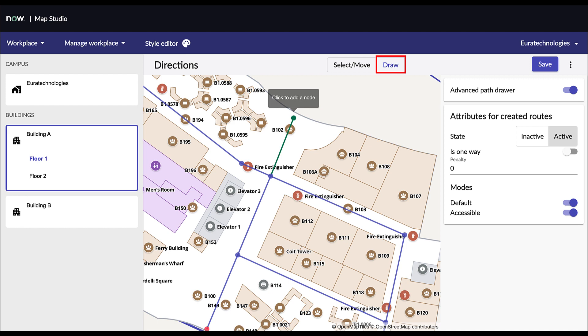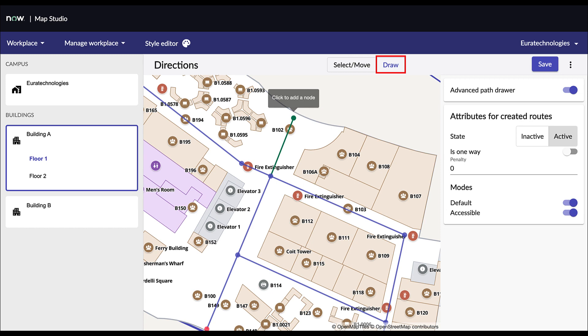Once a graph is created, different segment attributes can be applied. All segments created are by default set to Active. This state can be edited by clicking on the Active or Inactive buttons. This way, the wayfinding algorithm will calculate a similar route without going through these segments. When created, all segments can be used both ways. However, this can be changed to enable one-way only directions. To do so, select one way and define in which way the segment can be used. Small arrows should appear on the map. Each of the segments of the direction graph can also be made accessible.